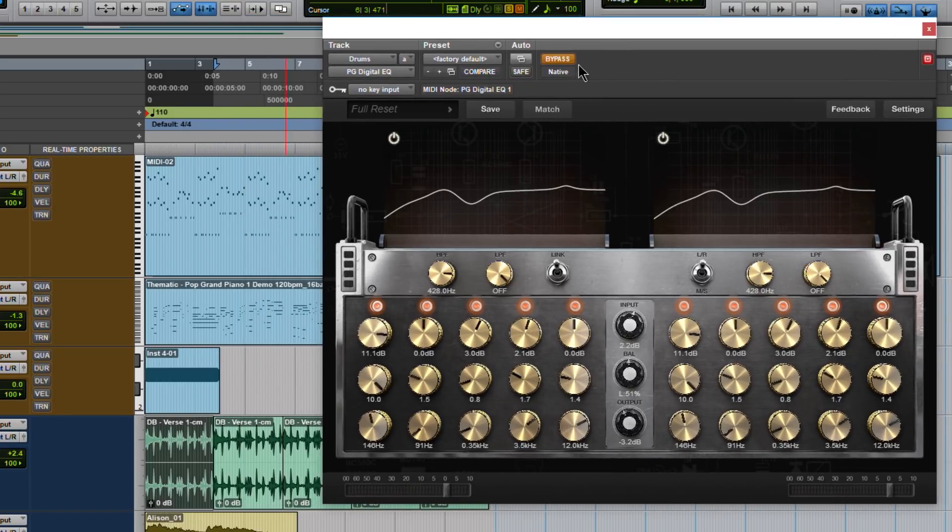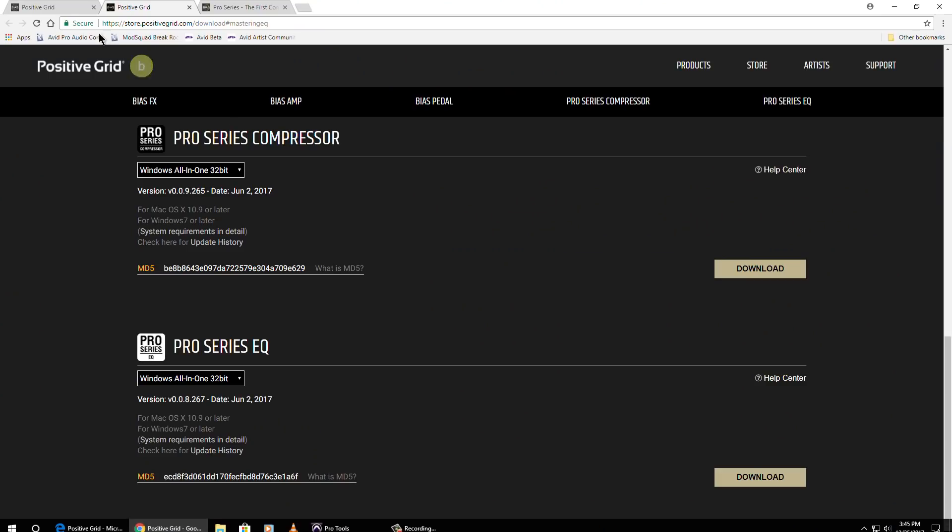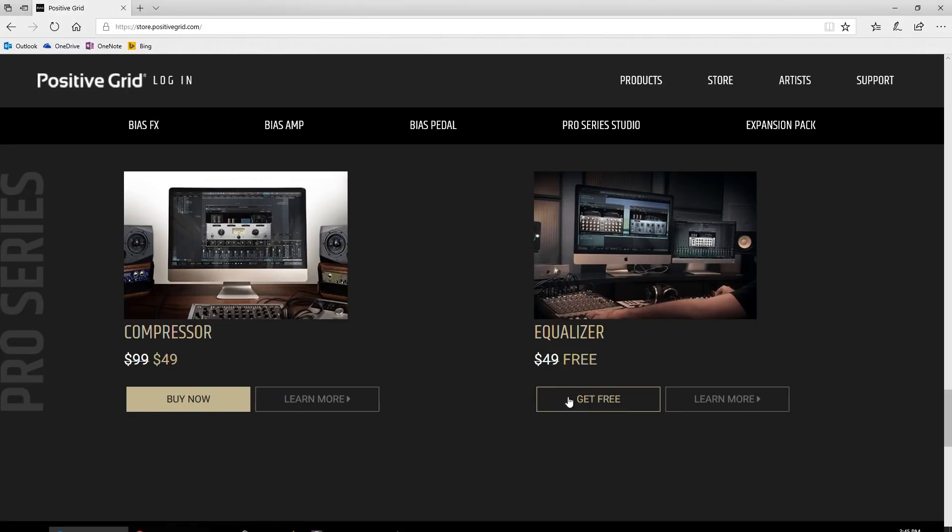So to get these three pretty cool plugins for free, just head right over here to Positive Grid. Now if you're not logged in or don't have an account, it will just say get it free. Since I'm logged in, it just says download.